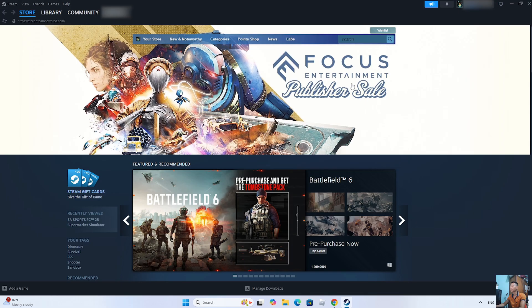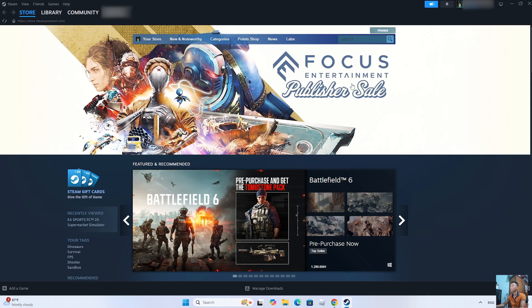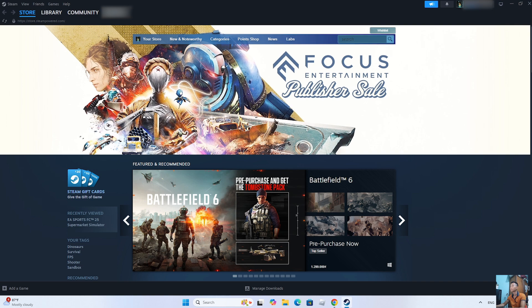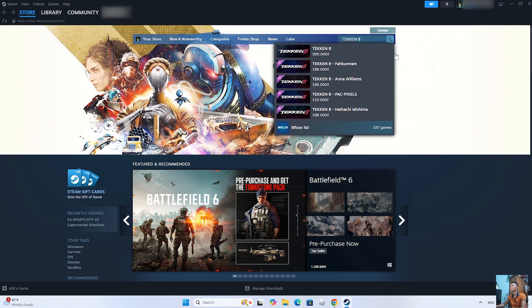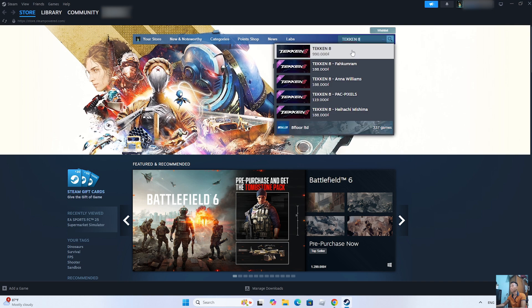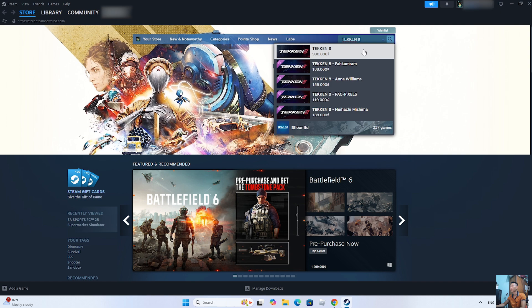After logging into your Steam account, everyone will search for the game Tekken 8. This is the game Tekken 8. Everyone selects it.